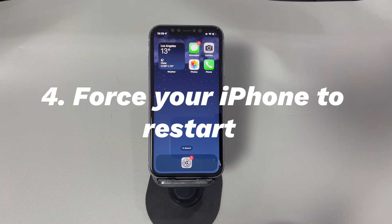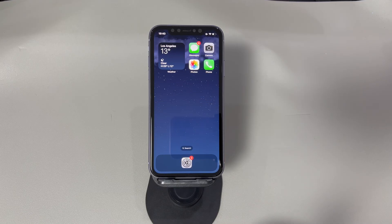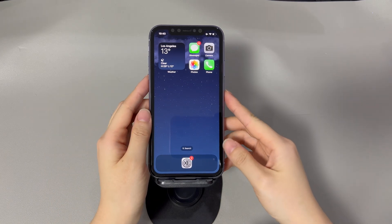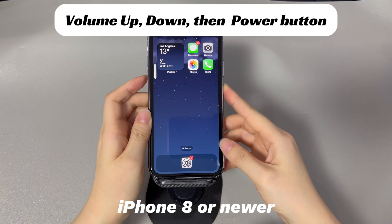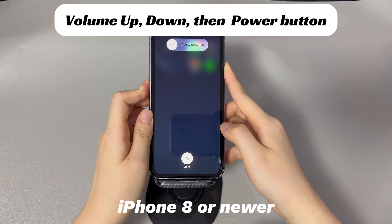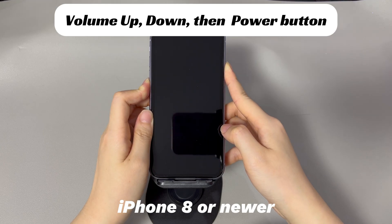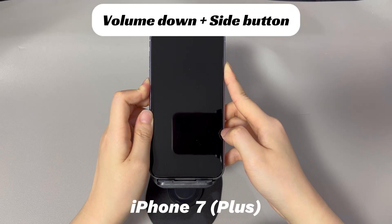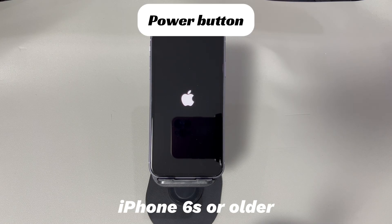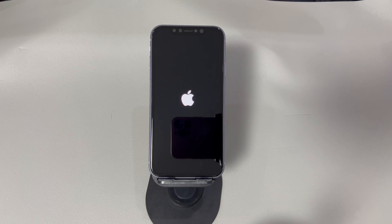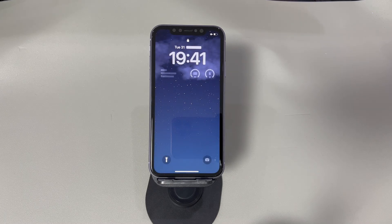Force your iPhone to restart. Pressing buttons to force the iPhone to reboot helps refresh the whole operating system and clear bugs or errors, and no data will be lost. For iPhone 8, iPhone X, or later models: press and quickly release the volume up button, press and quickly release the volume down button, then press and hold the side button until you see the Apple logo. For iPhone 7 or iPhone 7 Plus: press and hold both the volume down button and side button until you see the Apple logo. Now test to see if the cellular data network is back to working.